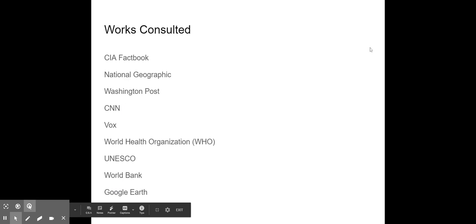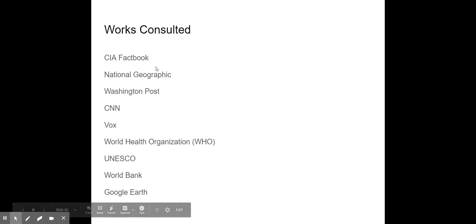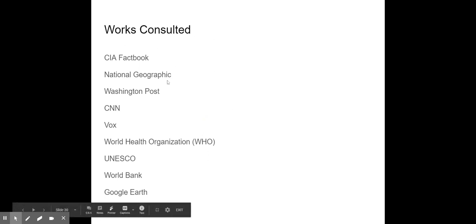That is the presentation on economics and politics. If you have questions about sources, the works cited are available. Have a great day.